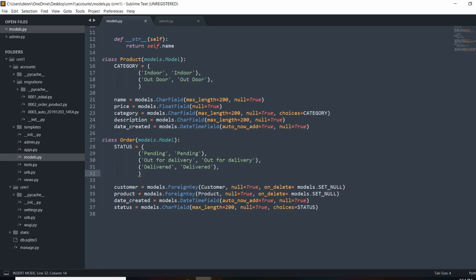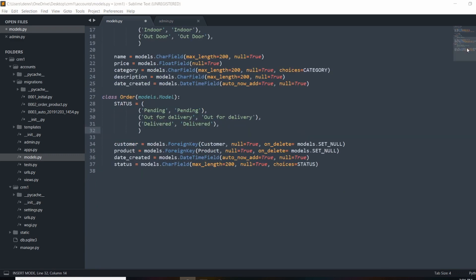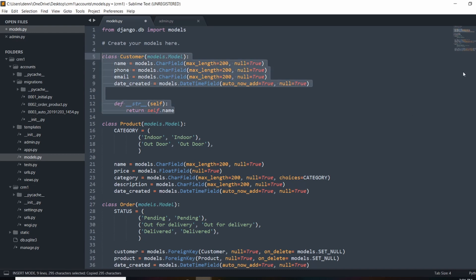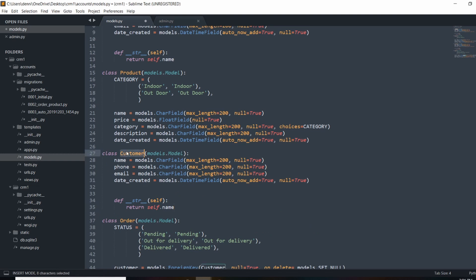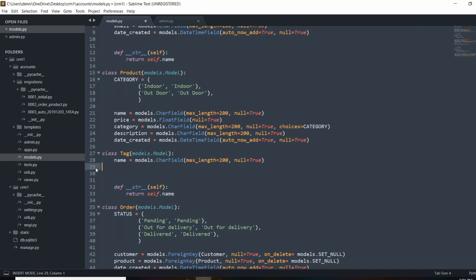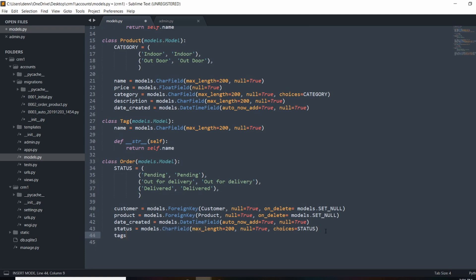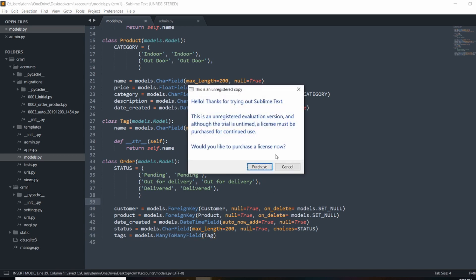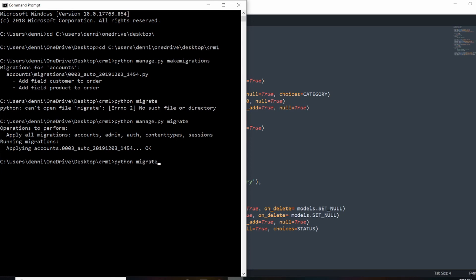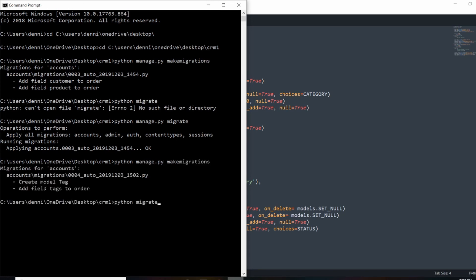Now I want to add in that tag model I talked about. To make things faster, I'll copy from the customer model and place the tag just above the order. We'll change this to Tag and keep only the name field — something like 'outdoors', 'kitchen', or 'sporting'. To create the many-to-many relationship in our product, we'll create an attribute called tags and use models.ManyToManyField, specifying Tag as the related model. Let's run one more migration — make migrations, then migrate.